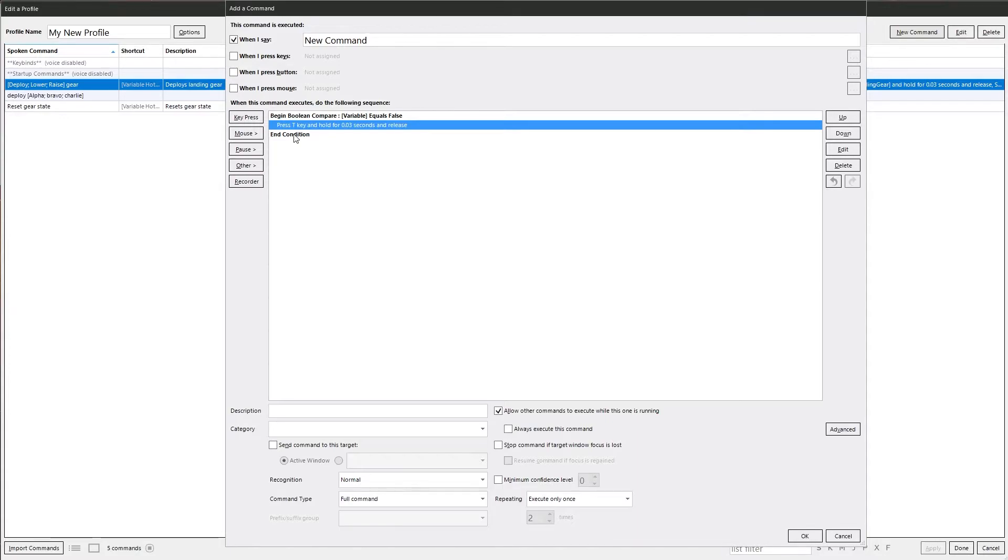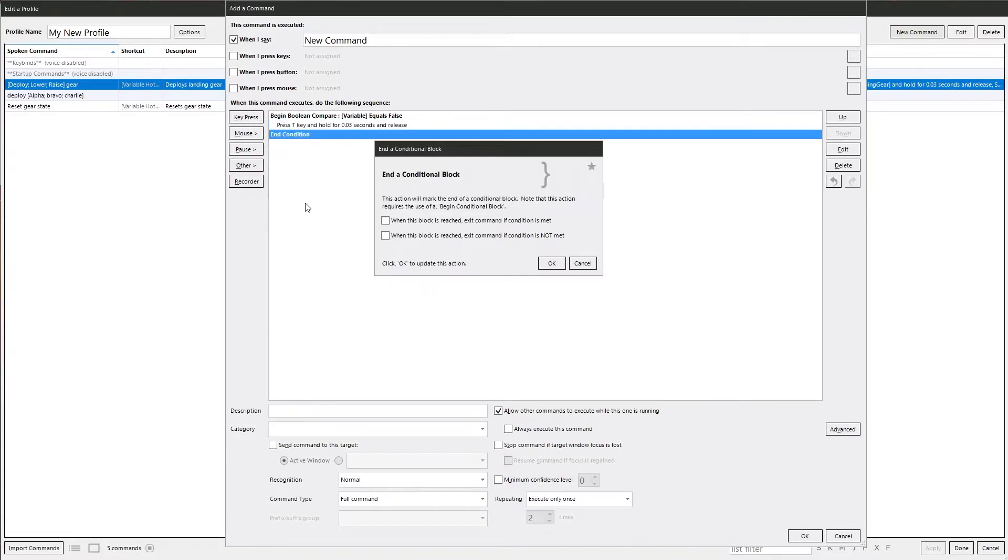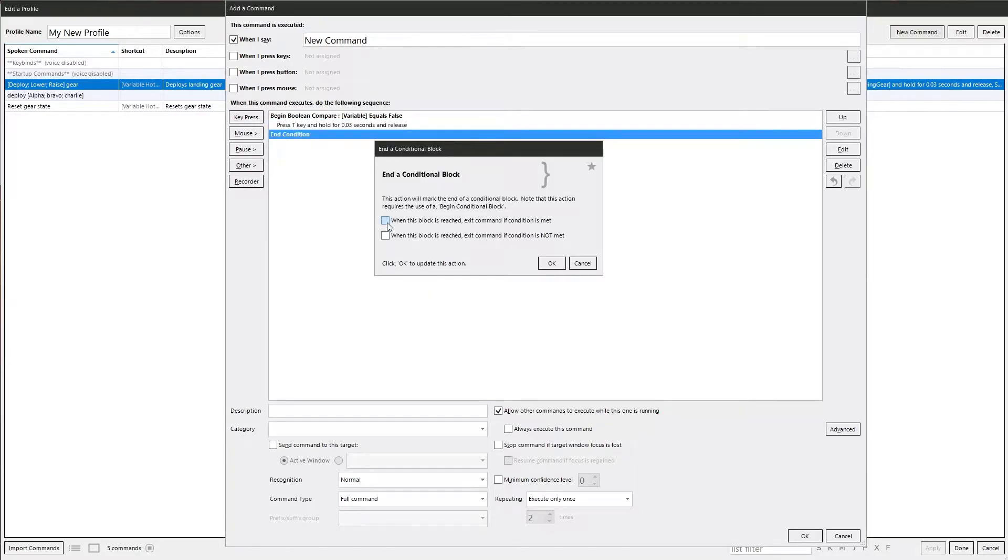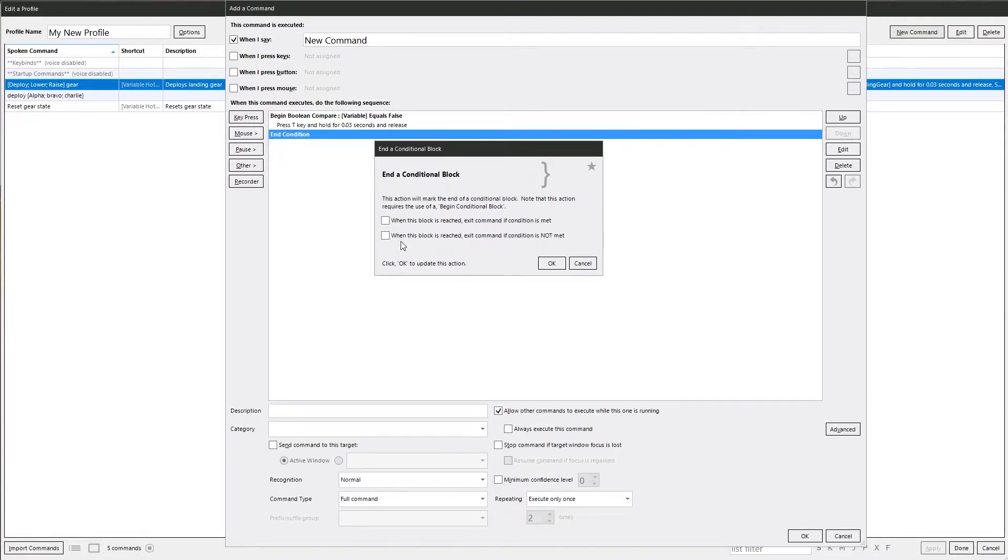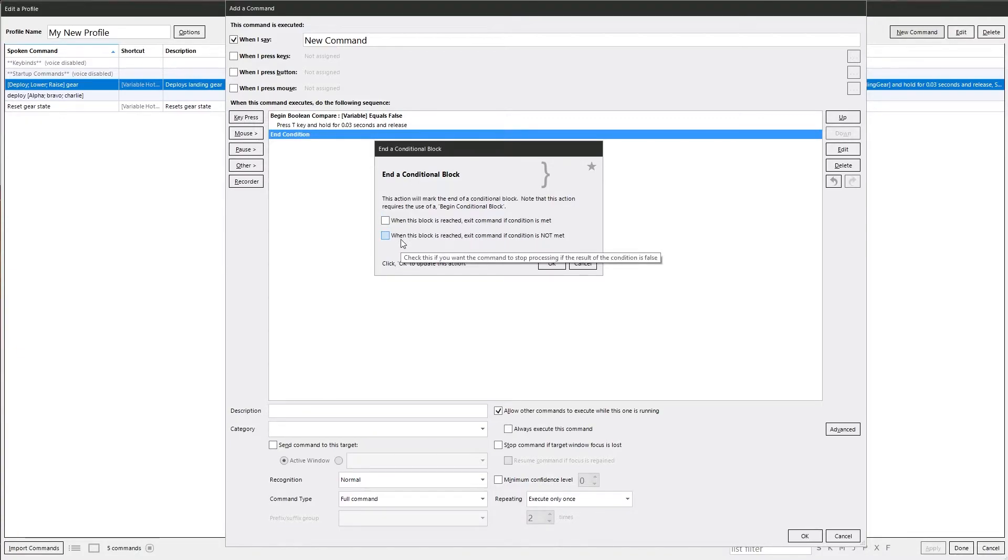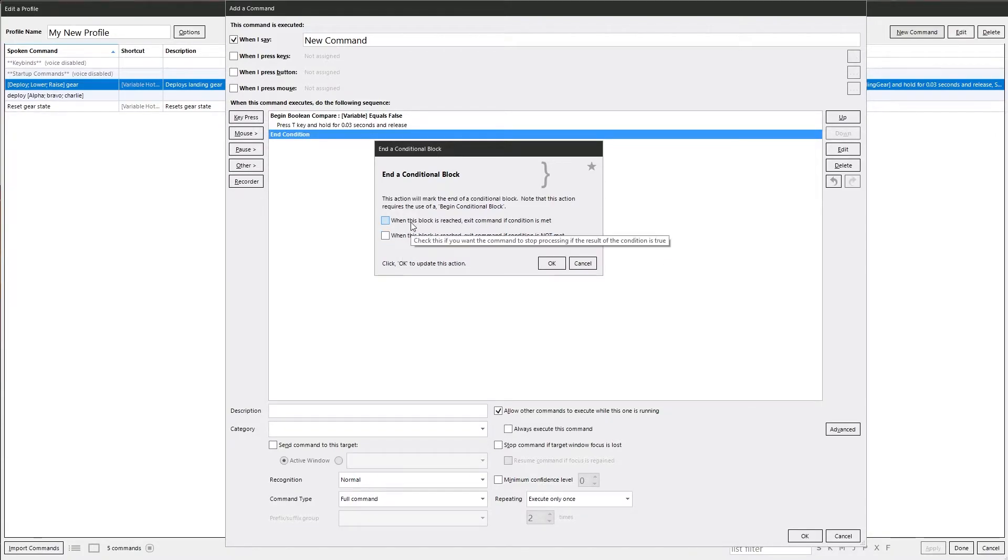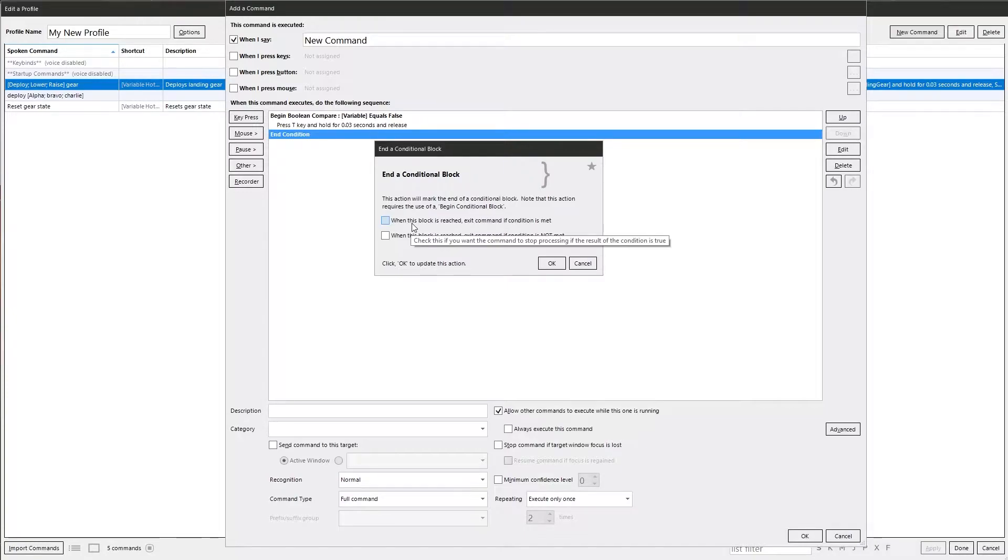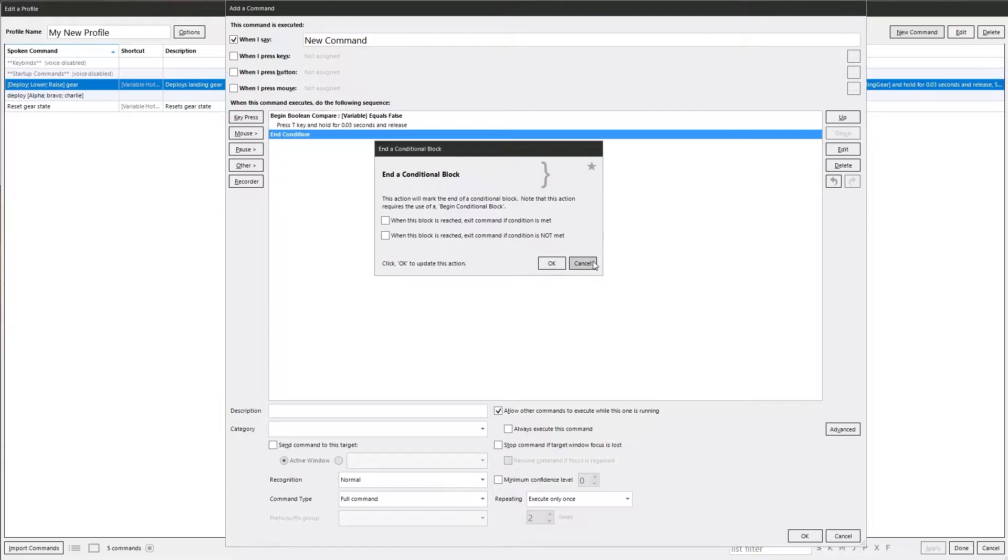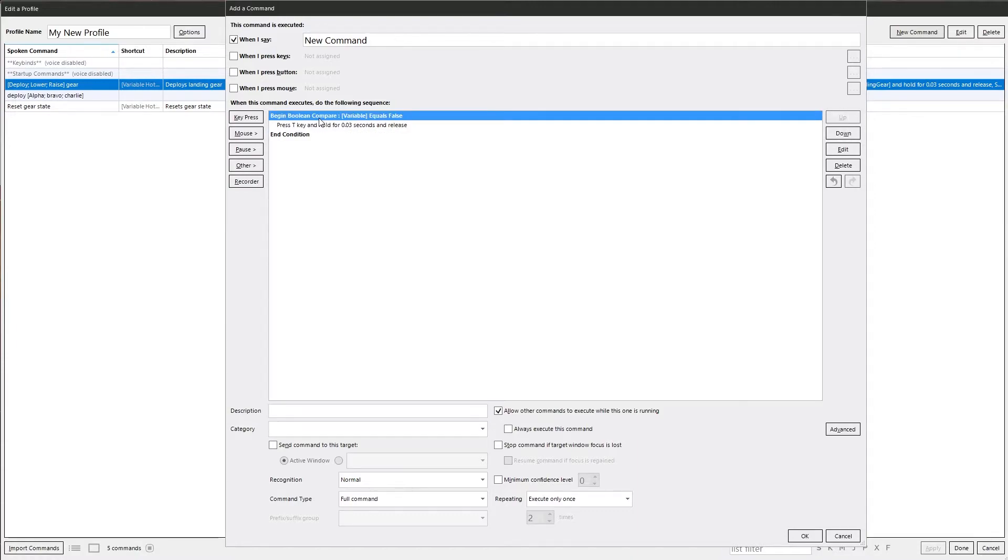Now you've also got an option on the end condition here. Go into it. We've got these two options here. So when this block is reached, exit command if condition is met. When this block is reached, exit command if condition is not met. Now this way you can break out of a command if the condition is met or not met, depending on what you want it to do. By default they are both off and it will just carry on through regardless.